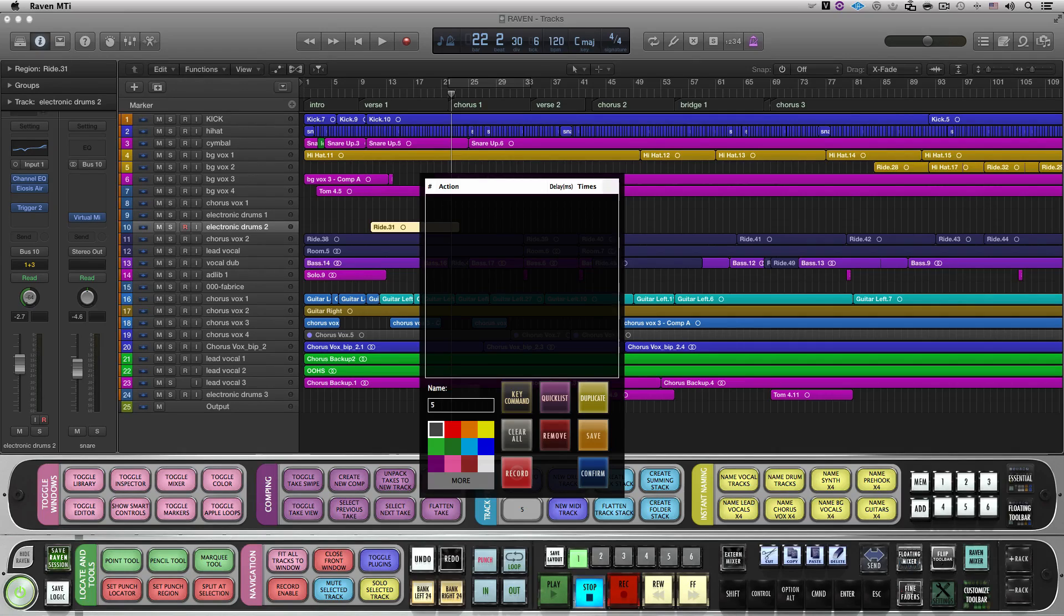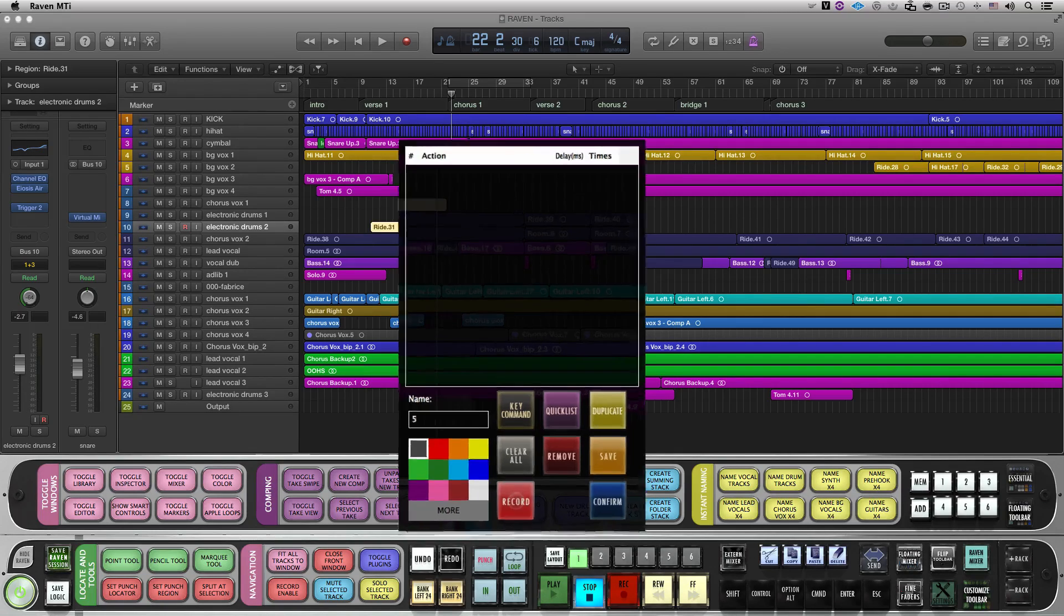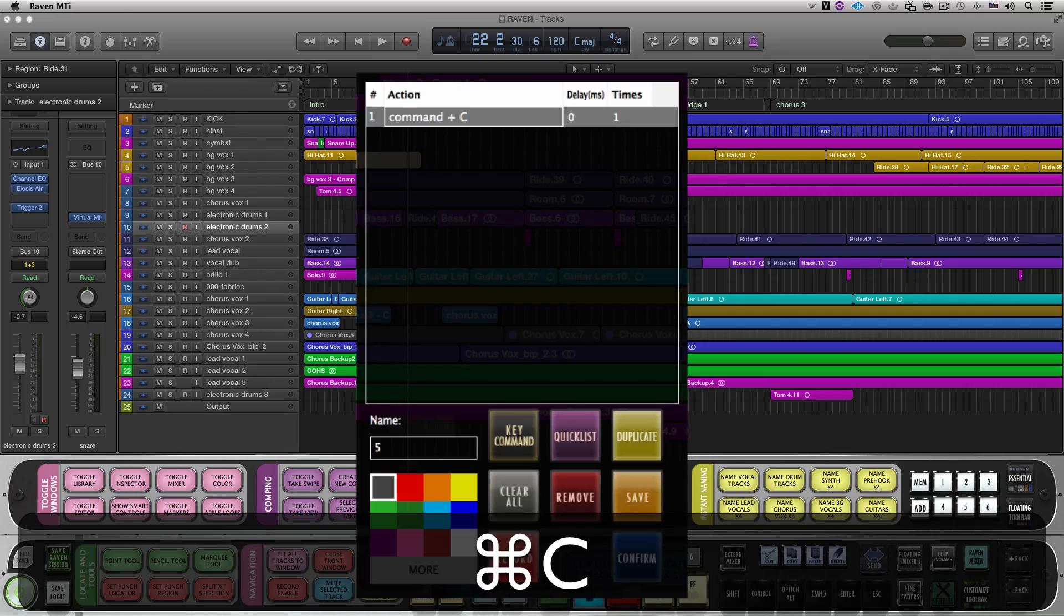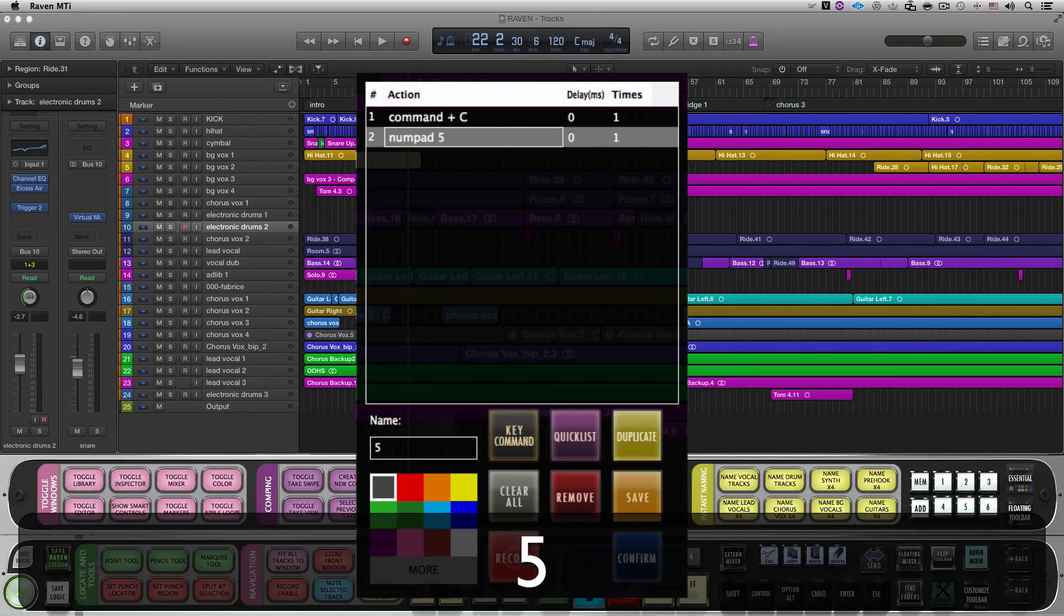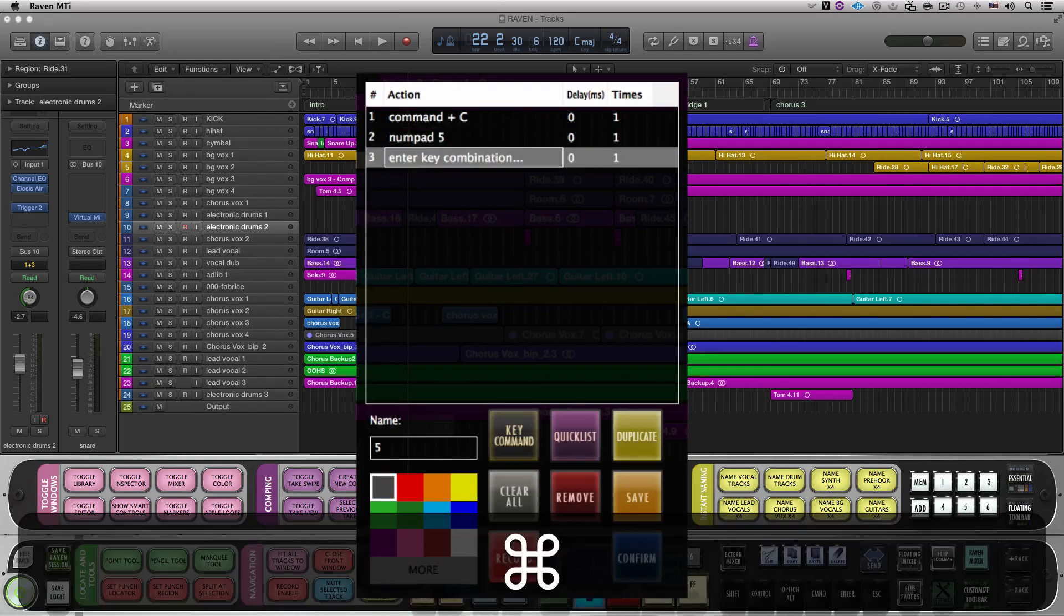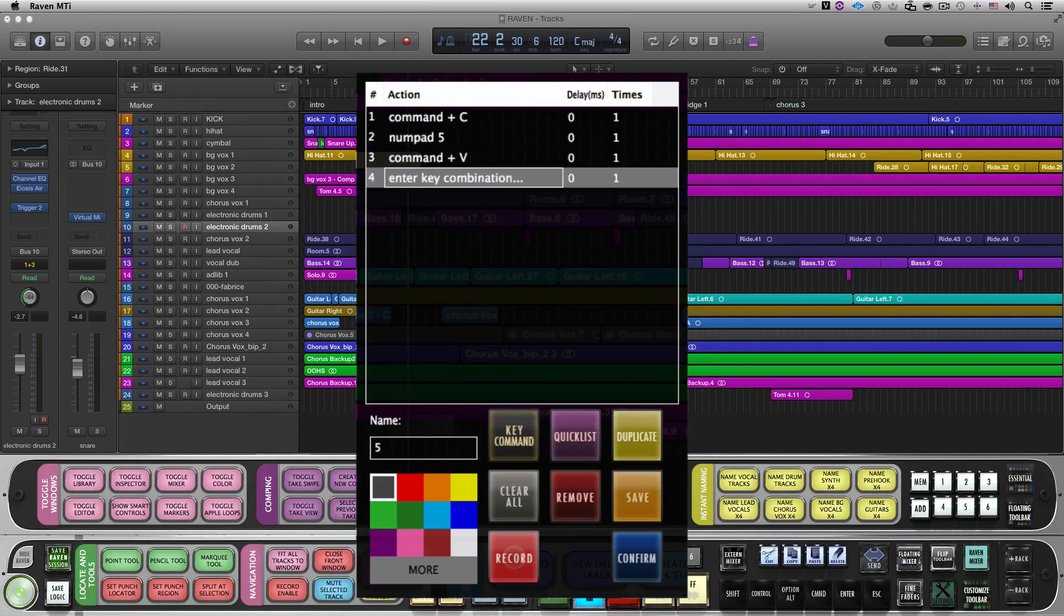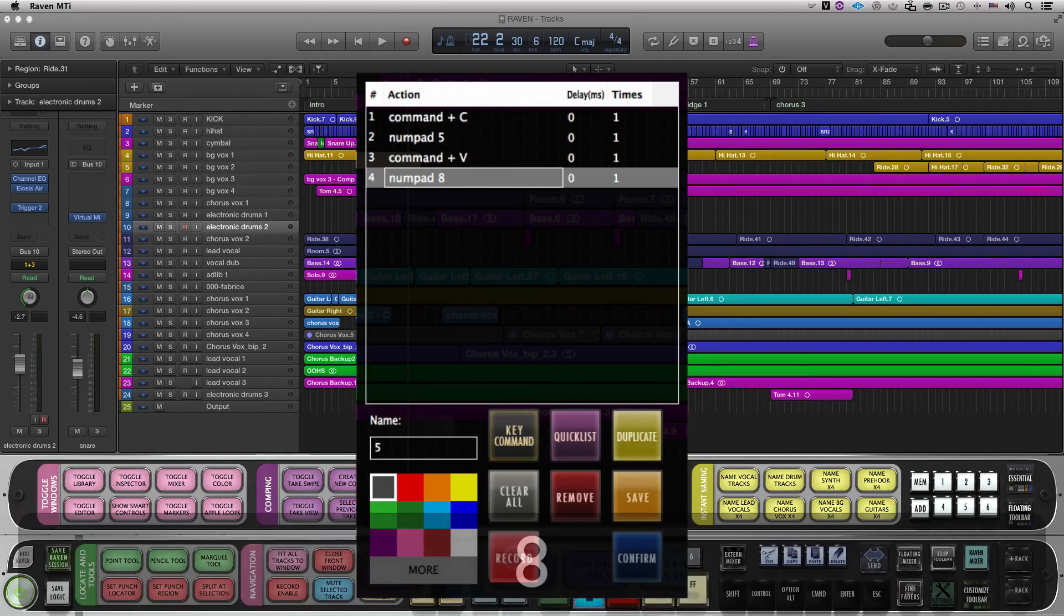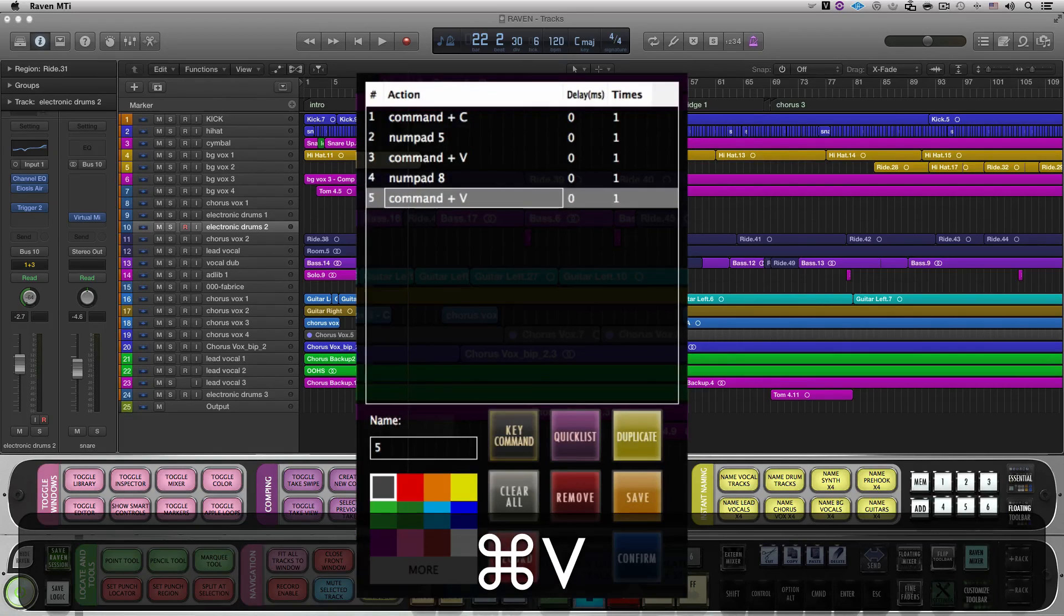Let's program something called Fly BG Chorus Vocals. Right-click a batch command, and now let's enter our script. Hit the Key Command button and enter the following: First is Command C. Then on the numeric keypad, hit 5 to reference memory location number 5. And then Command V. Again on the numeric keypad, hit 8 to reference my memory location number 8. And then again, Command V.